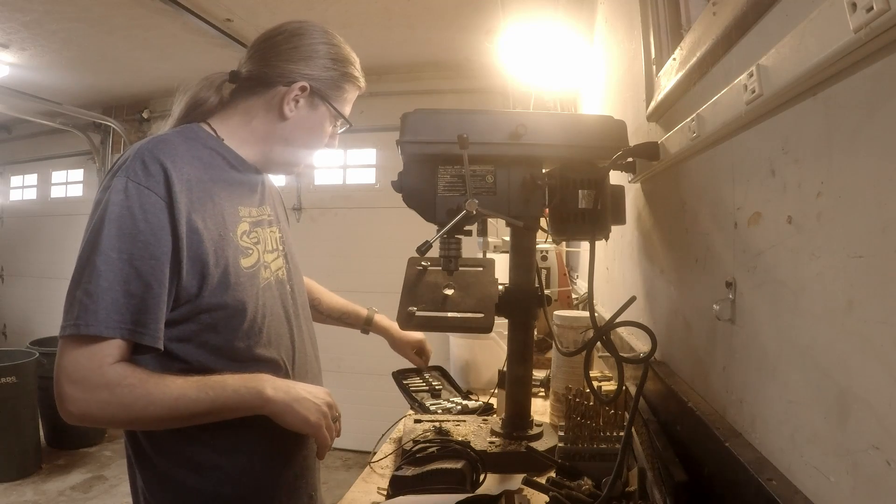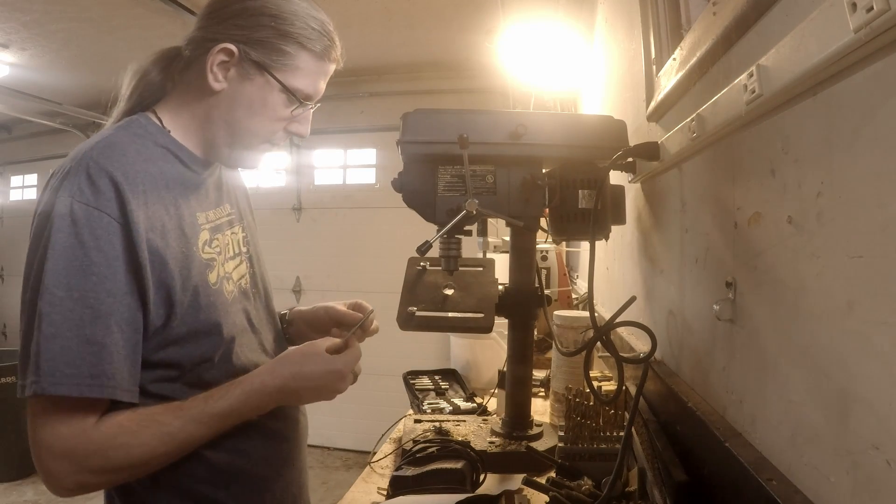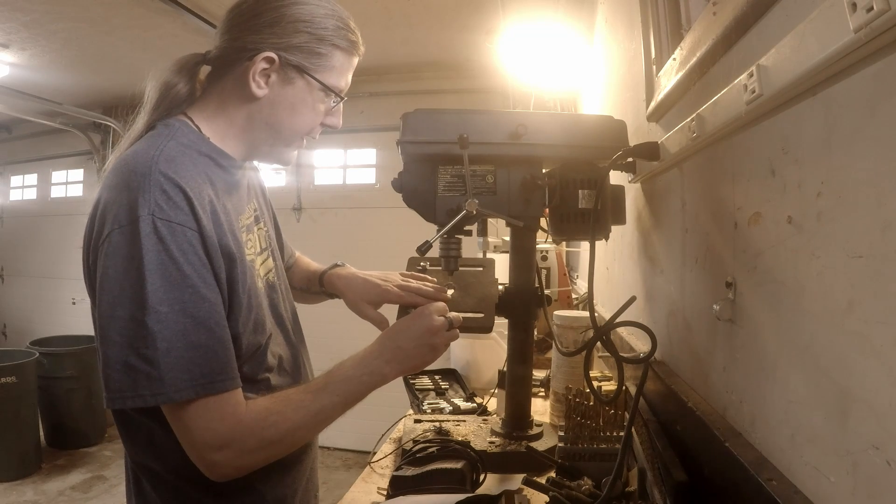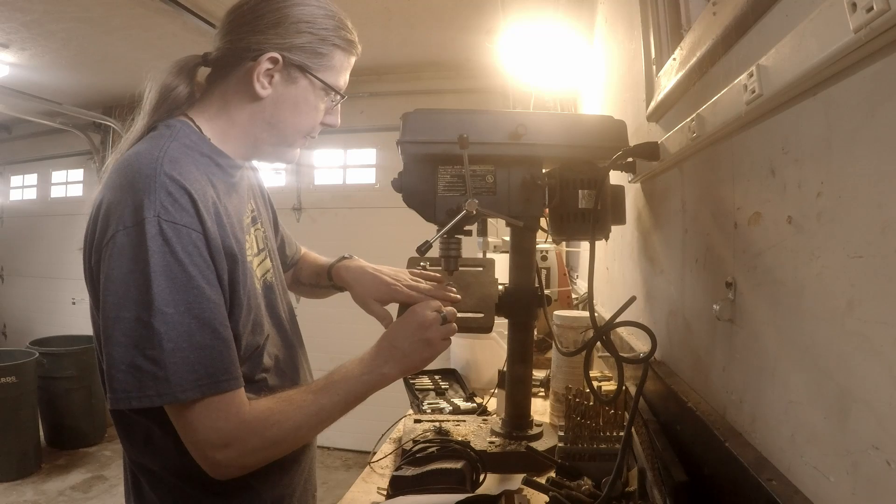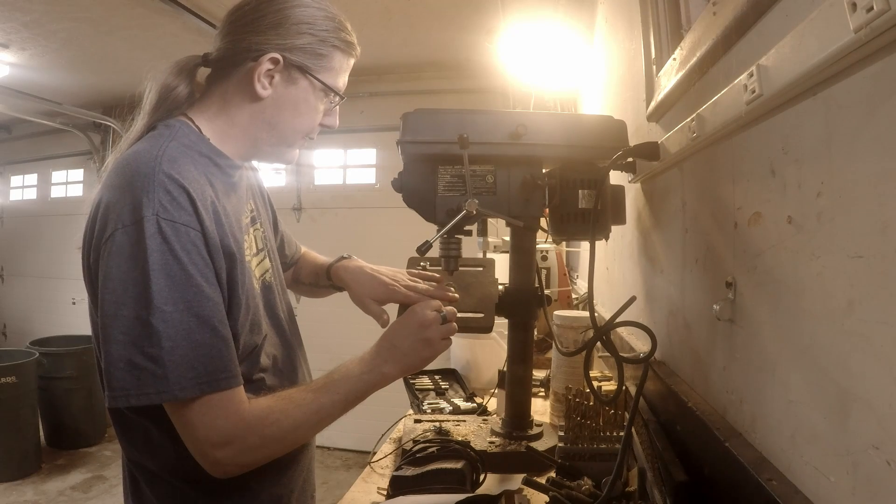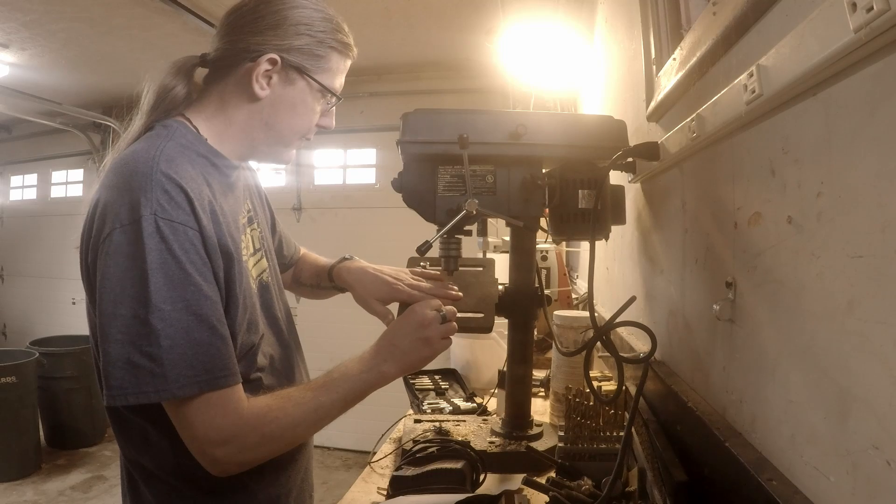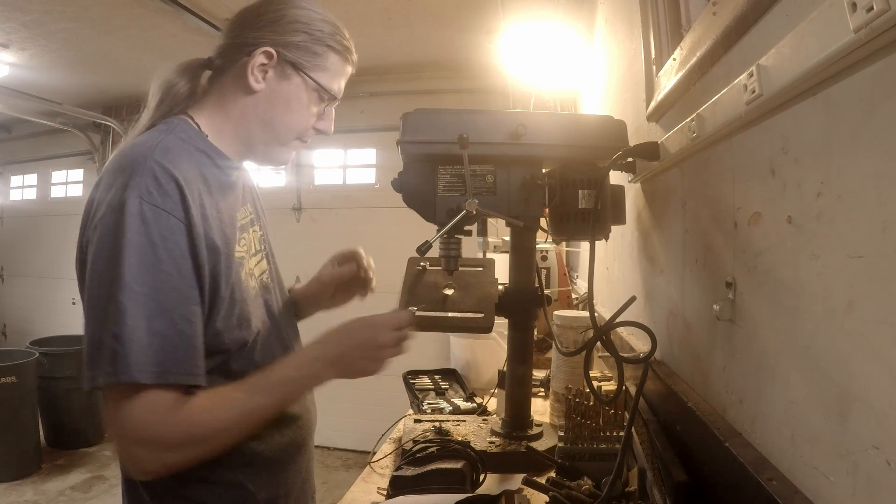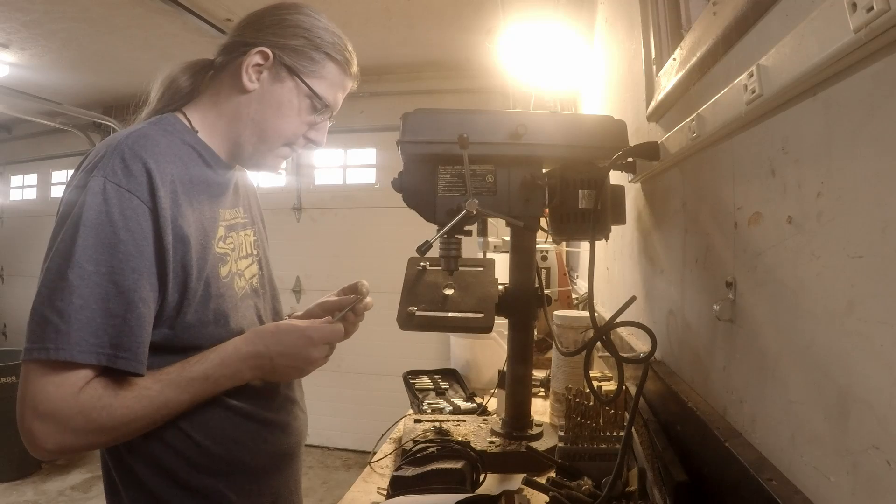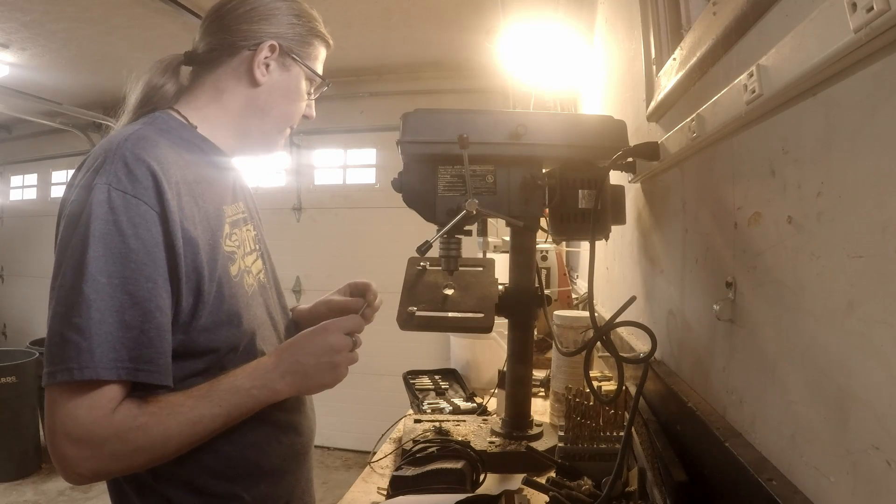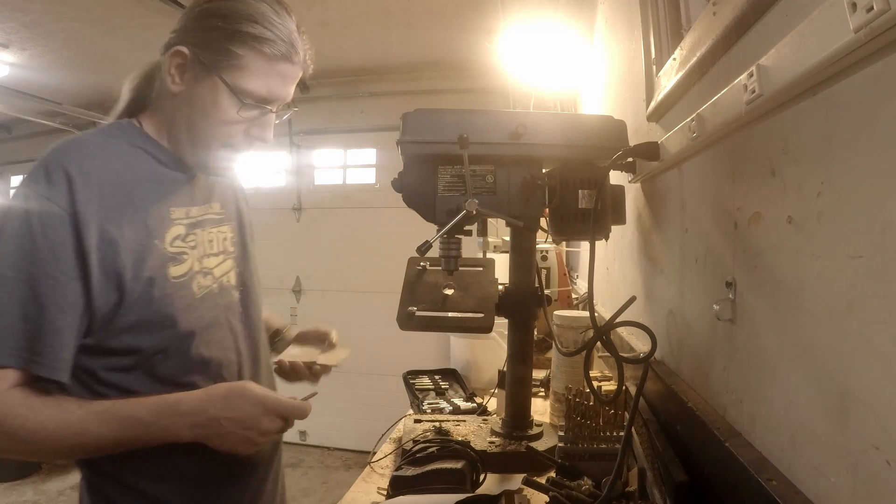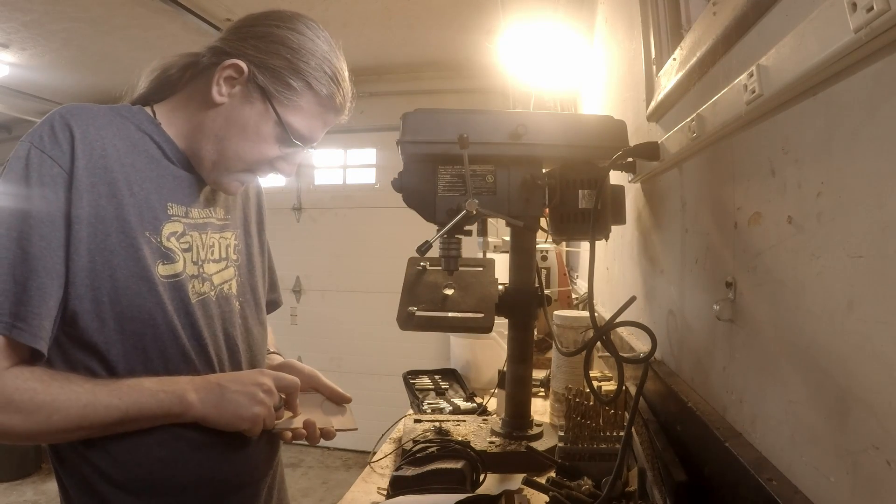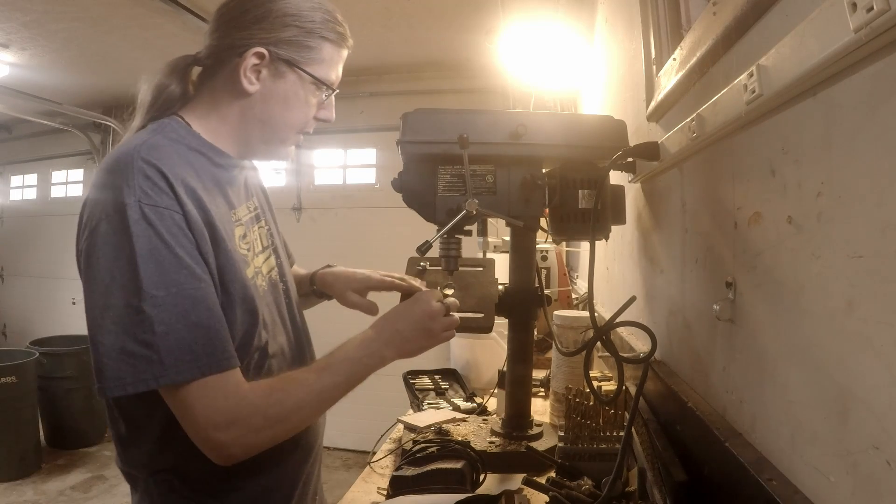Basically what I do is I'll turn on the machine, lay the punch on here, and just roll it. You can start feeling when they're getting sharp. I have a scrap piece of leather here. It's still catching a little bit.